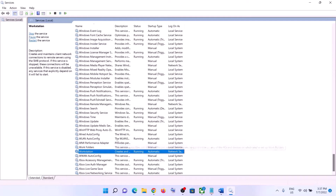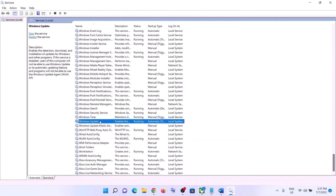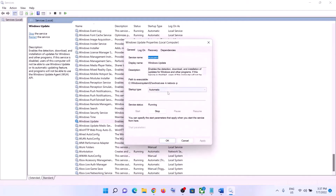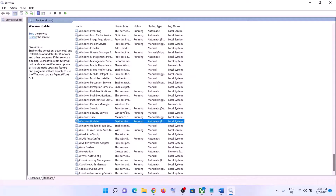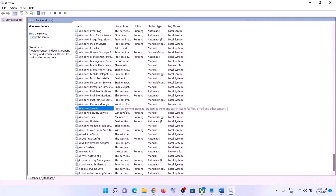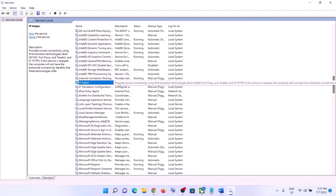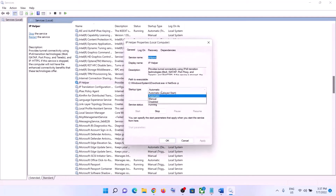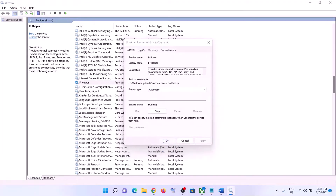Now find Windows Update — make sure the Windows Update service is running. Double-click it, set it to Automatic, click Apply, click Start if highlighted, then click OK. Now find IP Helper in the list, double-click on IP Helper, set it to Automatic, click Apply, click Start if highlighted, then click OK.